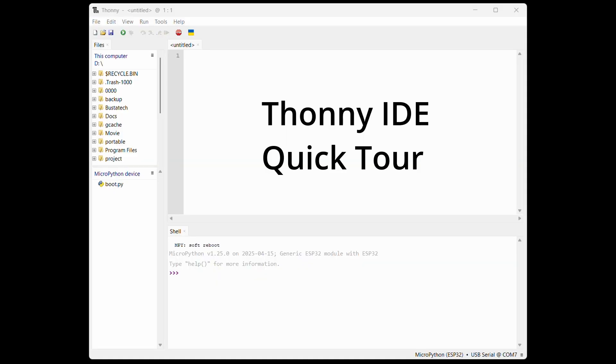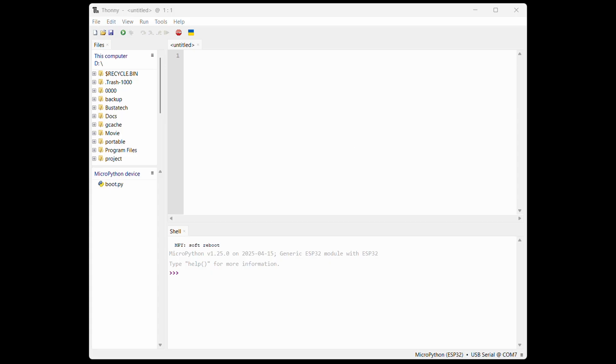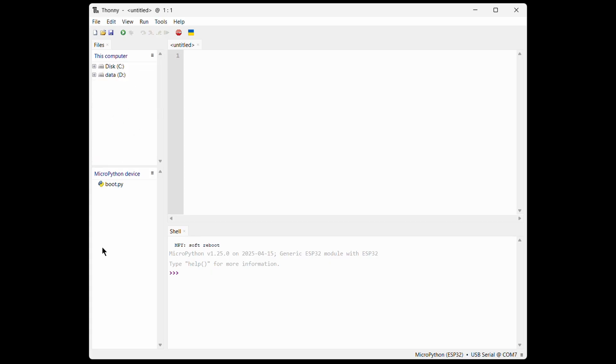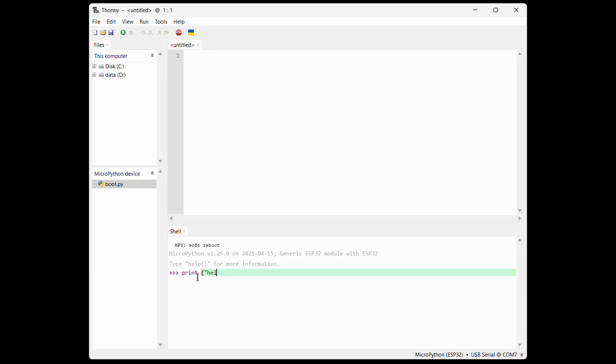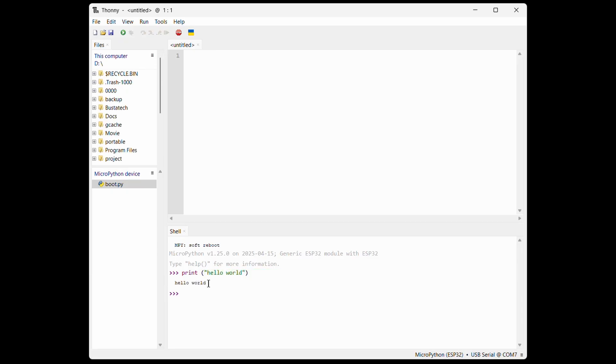Let me give you a quick tour of Thonny IDE's layout. On the left side, you'll see two file browsers. One shows the files on your computer, and the other shows the files on your MicroPython device, which in this case is the ESP32. On the right side, you've got the code editor and the shell. The shell is super useful for quick tests or debugging. You can run Python commands directly on the ESP32 right from here.